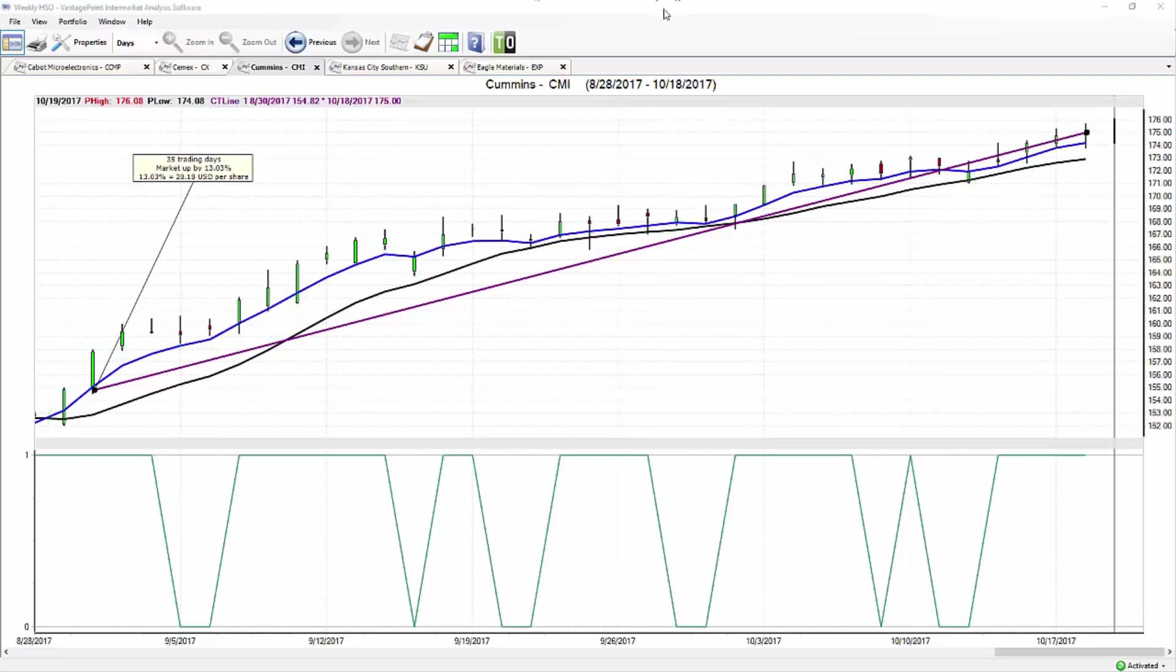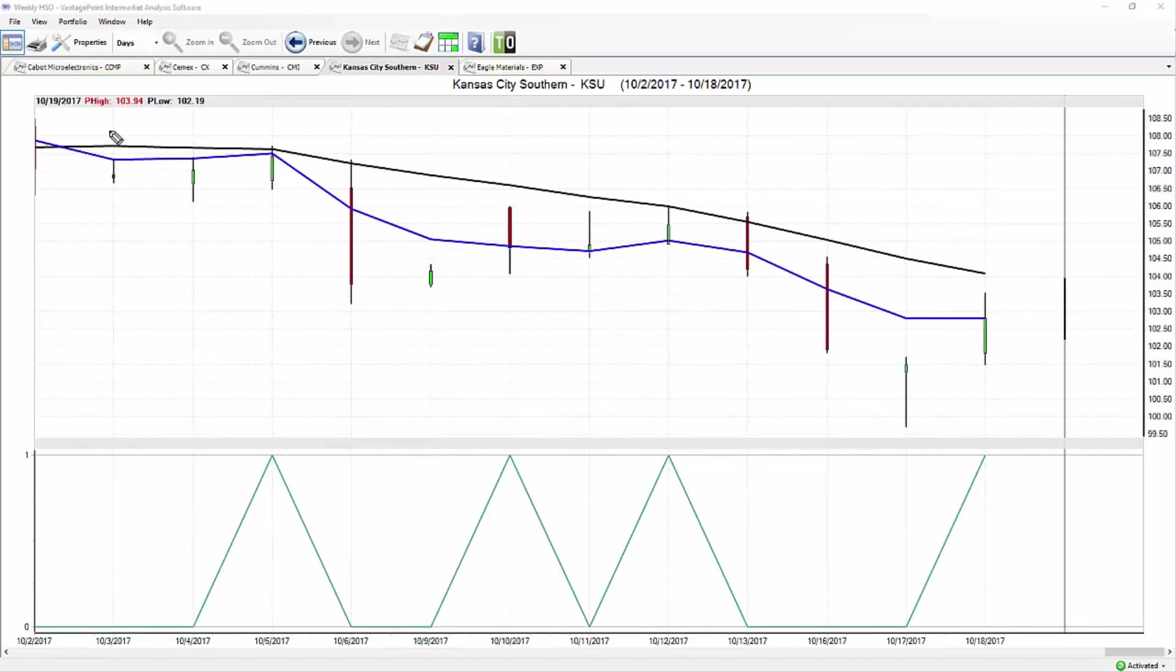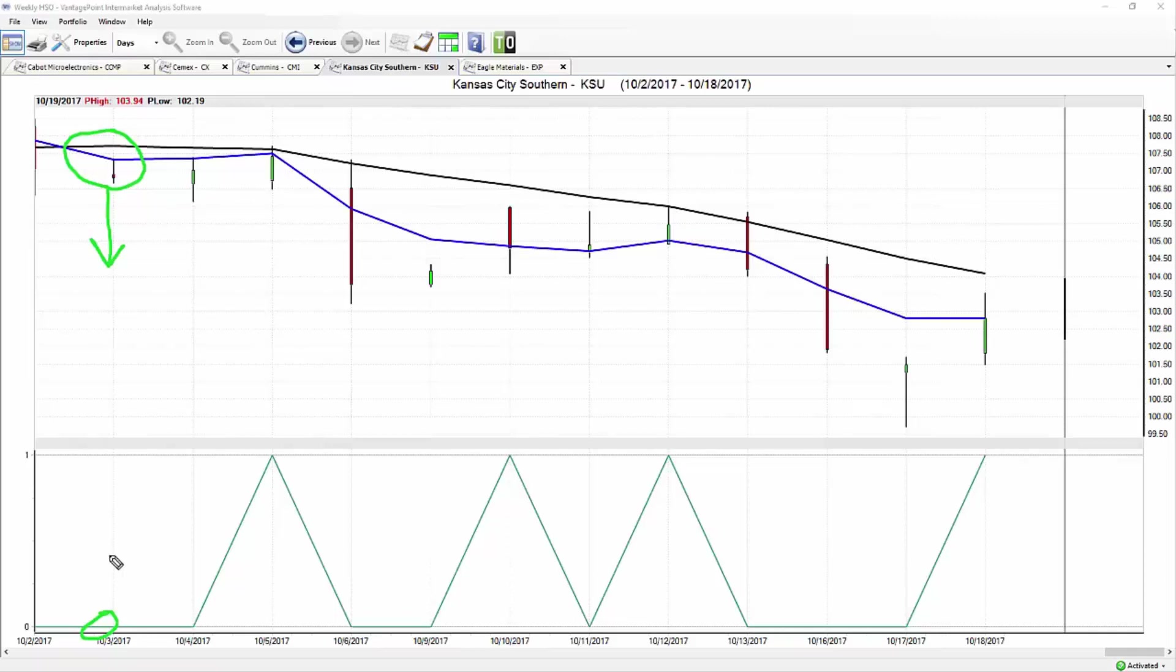Next up we have Kansas City Southern, and again, this is what's great about having an approach and having tools that work the same way whether it's to the upside or the downside, because you really want to hedge your portfolio. You don't want to be completely long stocks or completely short. Here we have an opportunity - this crossover came through to the downside, neural index confirming that short-term weakness and alerting traders that you definitely want to be short here.